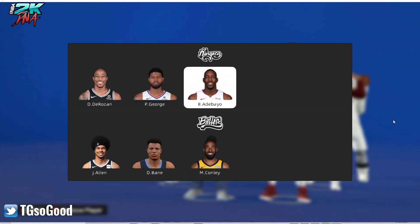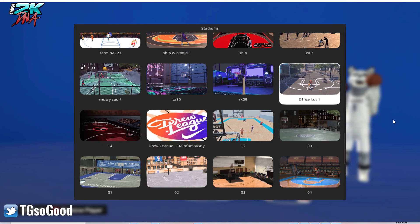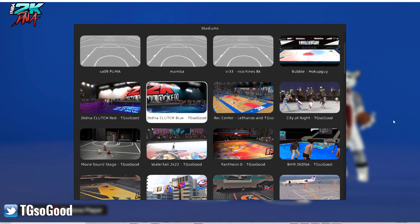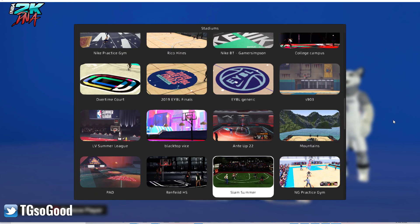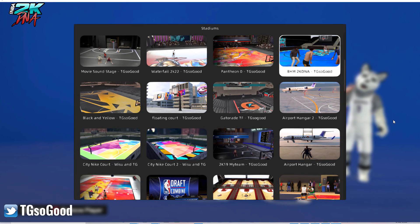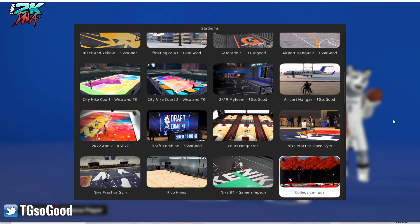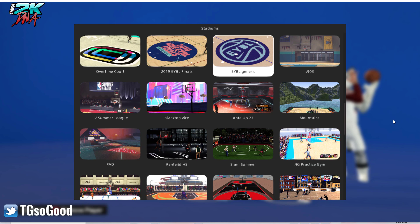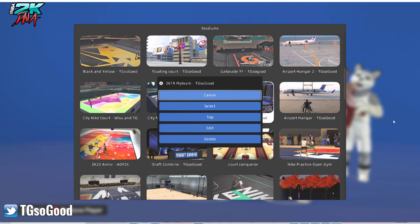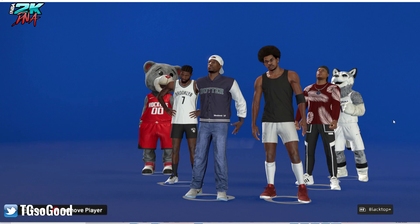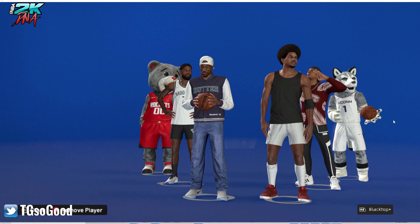We've got the two mascots set. From there, you just back out and select the stadium you want to use. By the way, I just did a tutorial on how to get your stadium menu to look like this — how you can add thumbnails, add new gyms, and all of that. I'm going to select a gym that I already have a video on from the past.